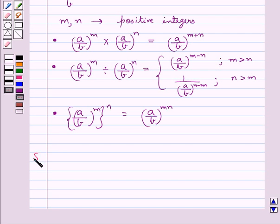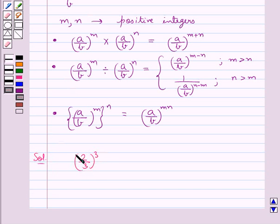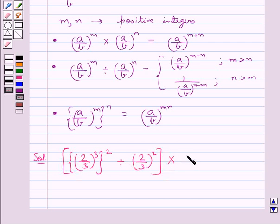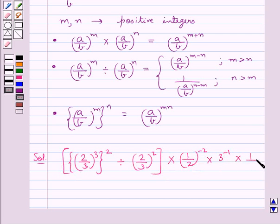Now let's move on to the solution. The expression given to us is: 2 upon 3 whole cube, and this whole square, divided by 2 upon 3 whole square, multiplied by 1 upon 2 to the power minus 2, multiplied by 3 to the power minus 1, multiplied by 1 upon 6 to the power minus 1.